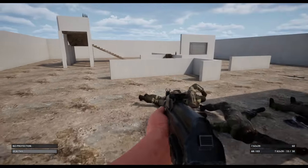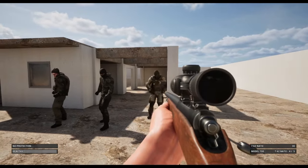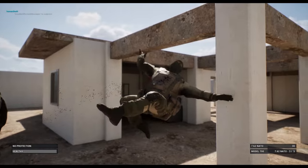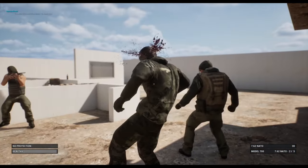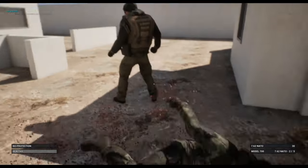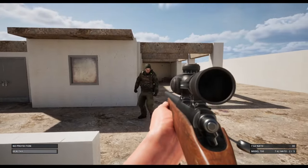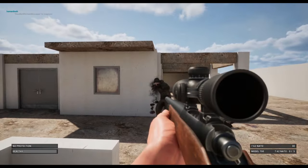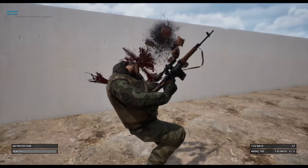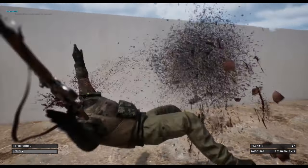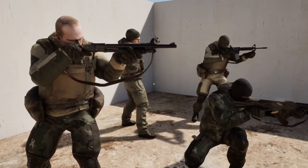Larger weapons will always send characters flying upon death. Characters simulate physics at specific times indicated by the death animation, or when the character hits a wall after death. It's also possible to damage body parts upon death with larger calibers. They use placeholder effects for now, which I will work on later in production.